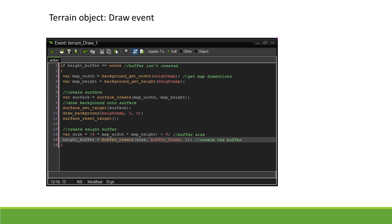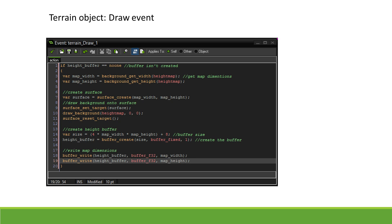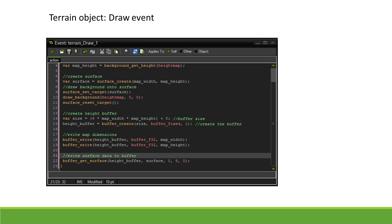First, we will write the width and height of the surface onto the buffer. Then, using buffer_get_surface allows us to copy the data from the surface to the buffer. The first argument is the buffer we want the data on, the second is the surface we want to copy the data from.